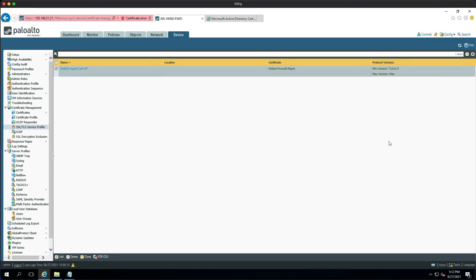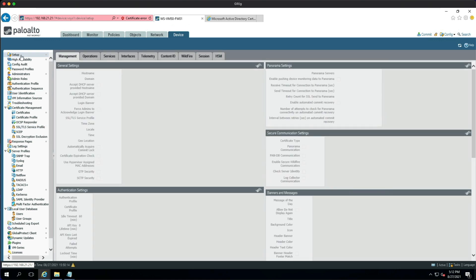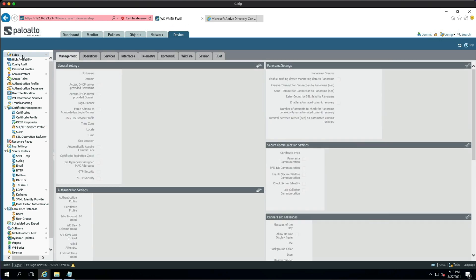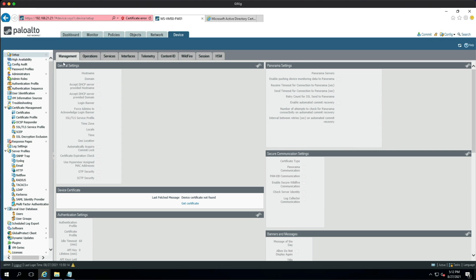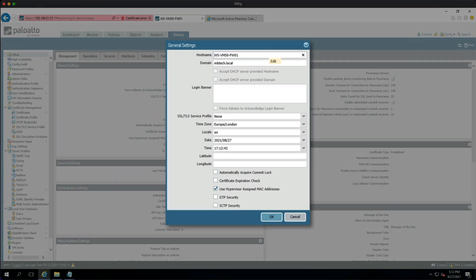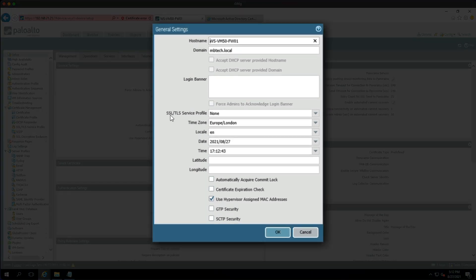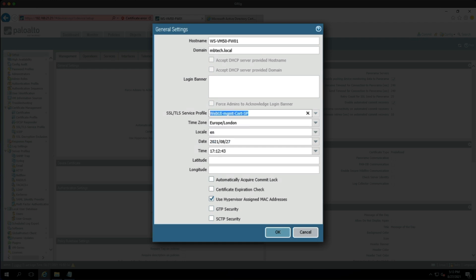So next thing we need to attach the profile to the management settings. So still on the Device tab, we go over to Setup, and then underneath the General Settings, click the gear icon. And what we're looking for is the SSL/TLS Service Profile, so that should now be there and available, so we click that and then we click OK.